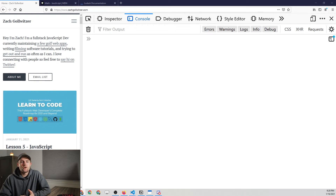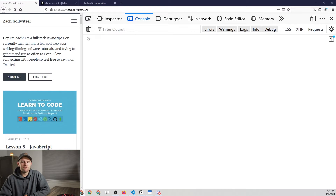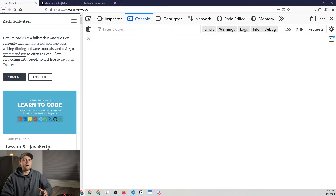Next up we have to talk about error types within JavaScript, and we're going to combine that with some of the data types that we haven't quite talked about up to this point. Error handling in JavaScript is something that a beginner is not going to find the value in most likely — I know I didn't when I first started out. I could not understand why we need to handle errors within our code.